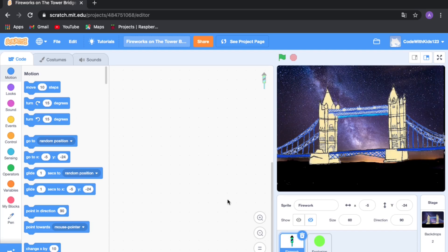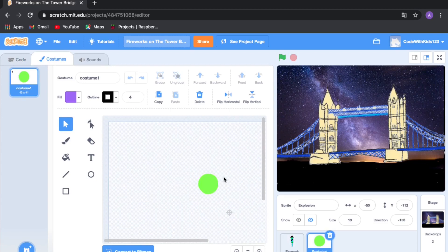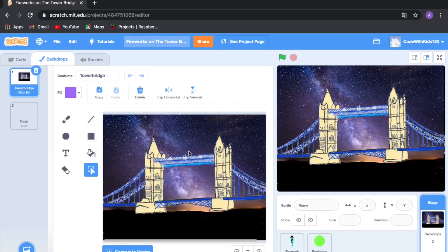Here are the sprites we're going to need. We need the fireworks, which you can just draw in Scratch — it's not that hard. There's the explosion, which is basically a circle, and you can make it any color you want for now. I made it green but we're going to change the color anyway.